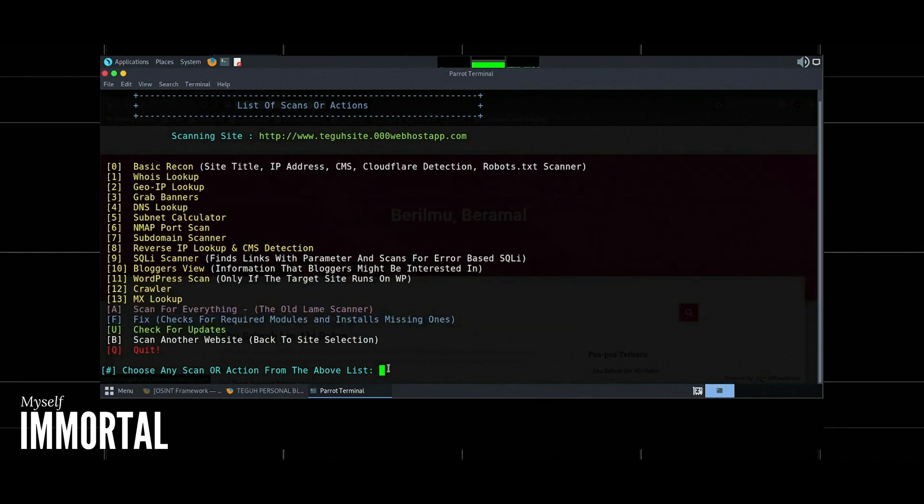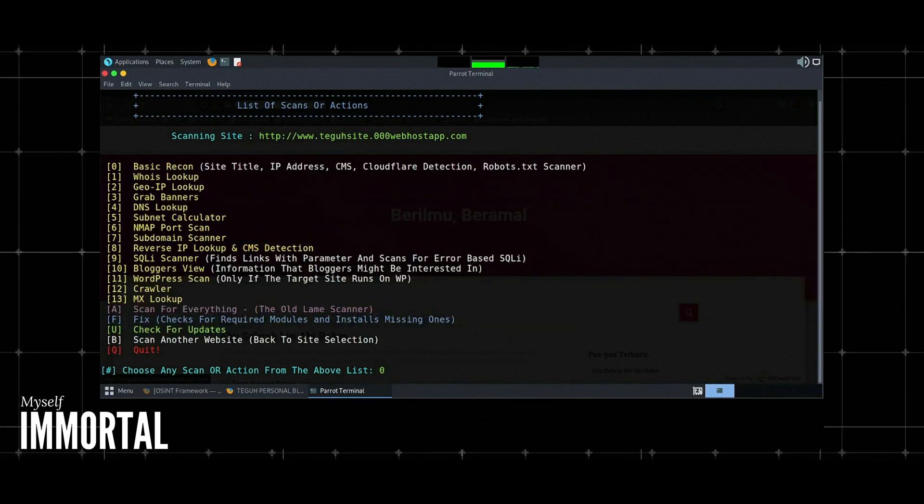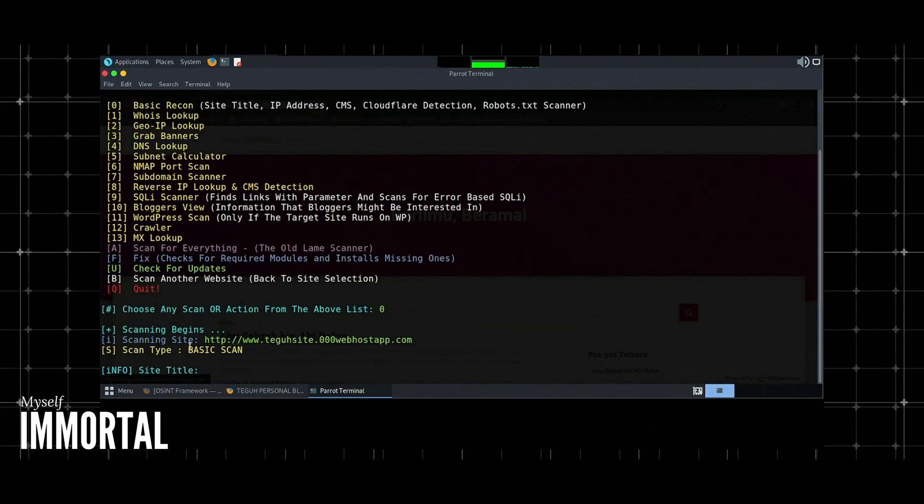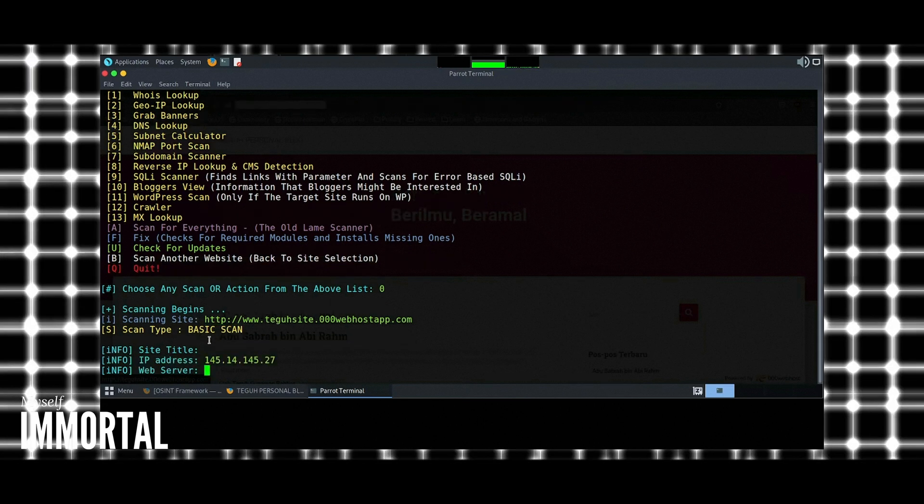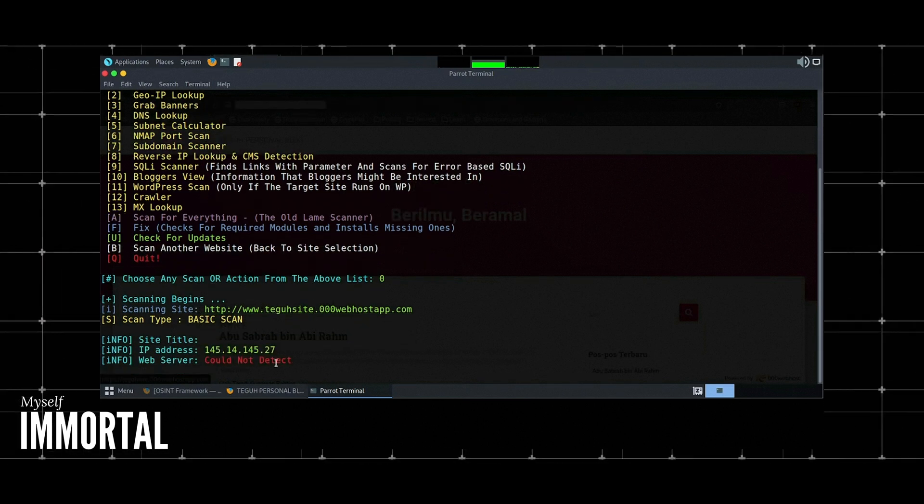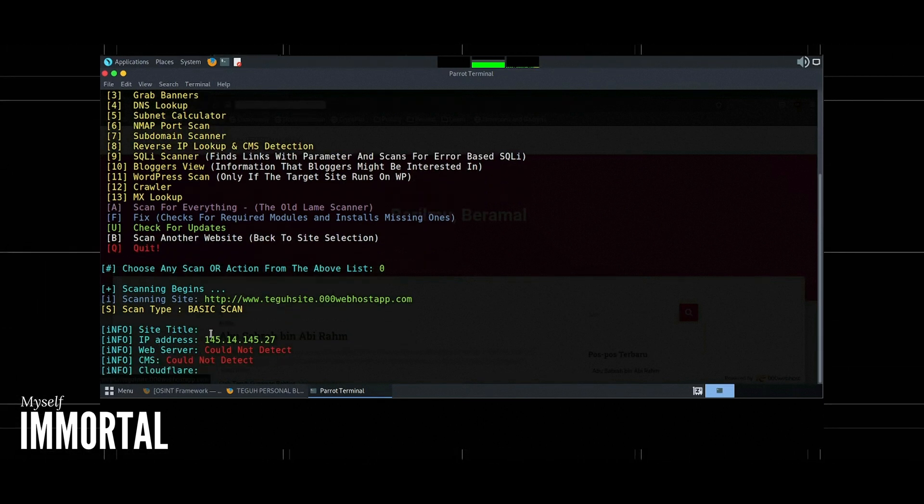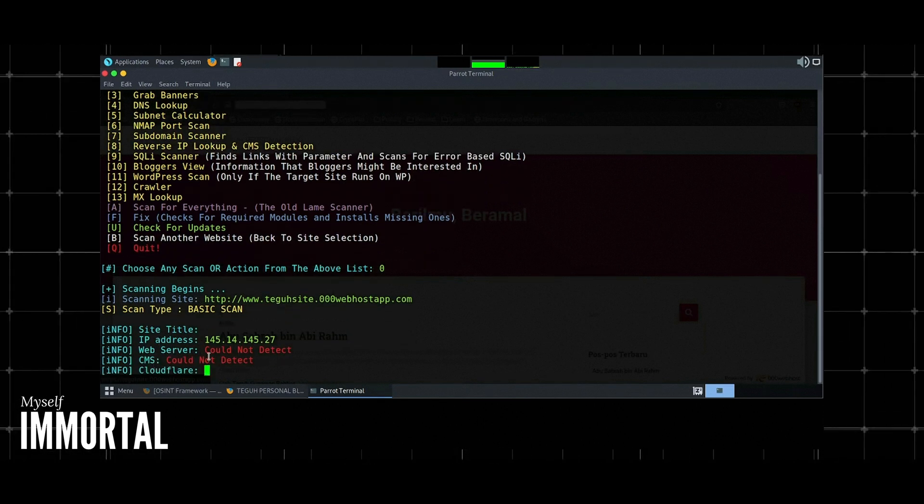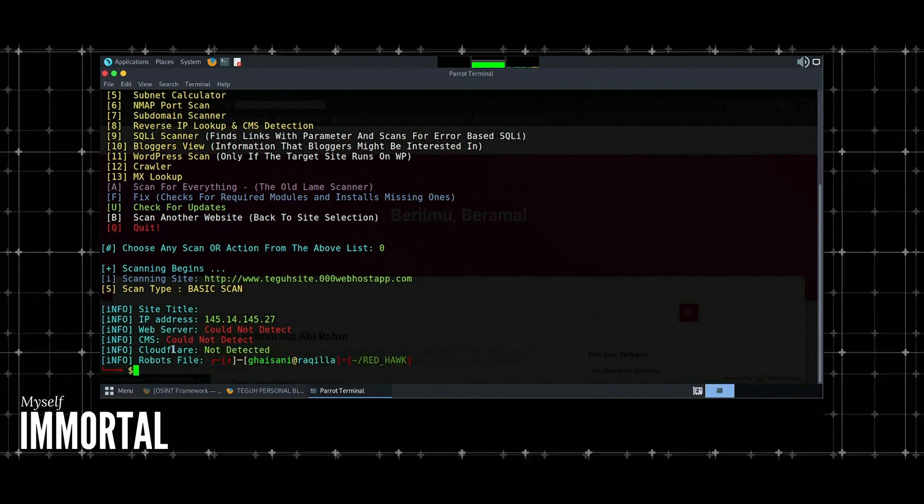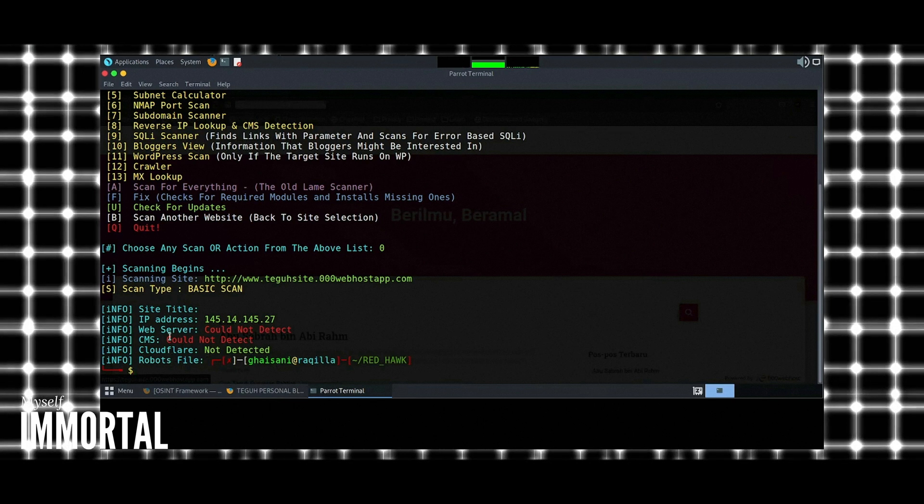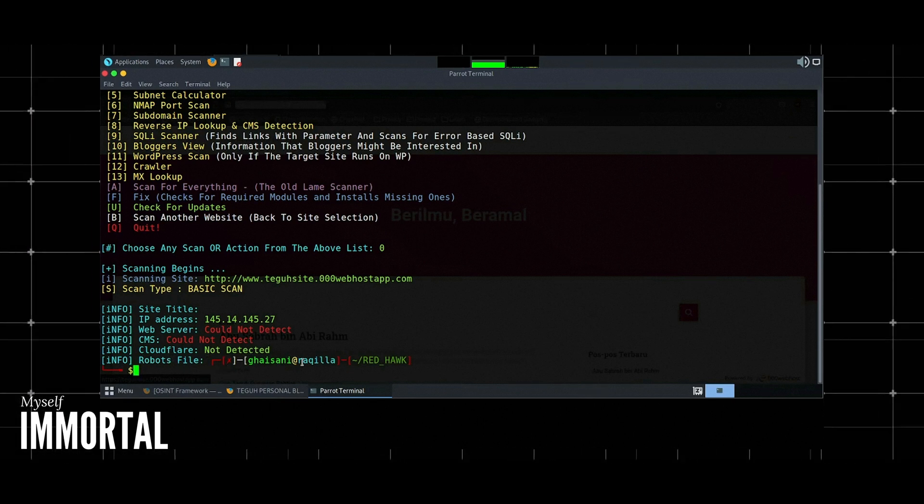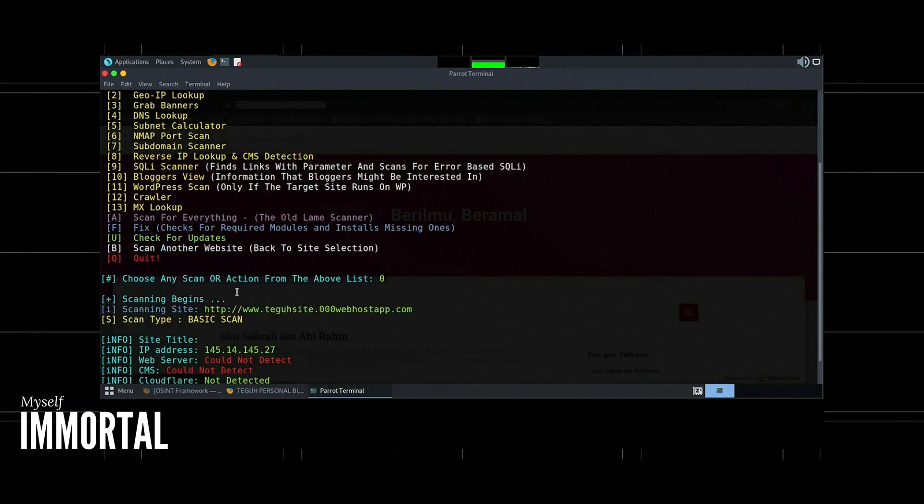2. GeoIP scan. Finds geographical information about the target IP address. Example: Select GeoIP scan option. The tool will show the location of the server hosting the website.